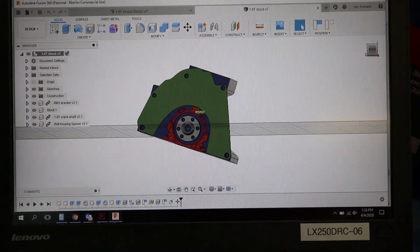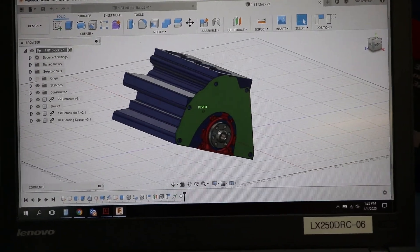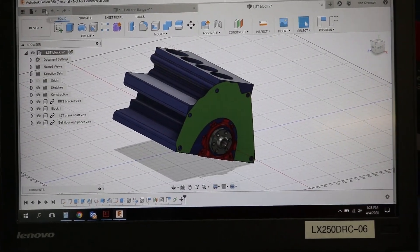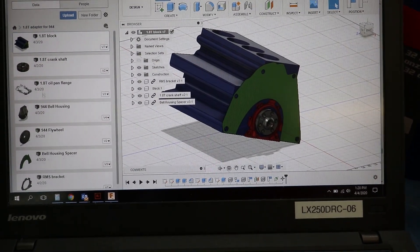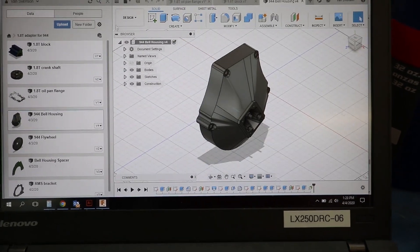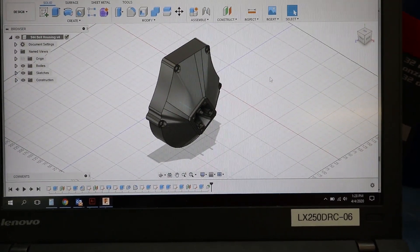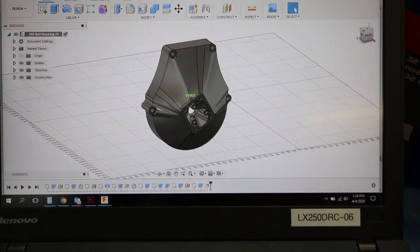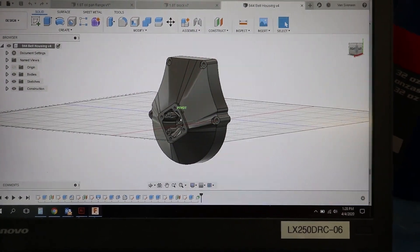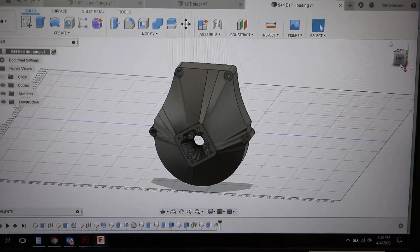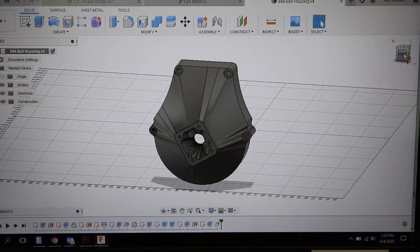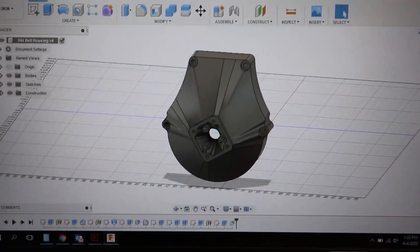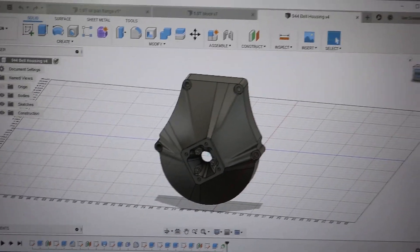Then I've created an approximation of a bell housing. Here we have the 944 bell housing, and all of the mounting points are pretty accurate. The 944 bell housing mounts at 30 degrees from horizontal, or the 944 engine mounted 30 degrees from horizontal.